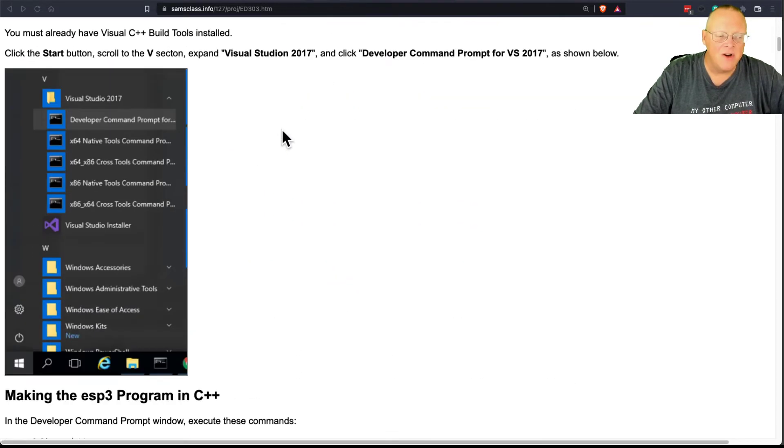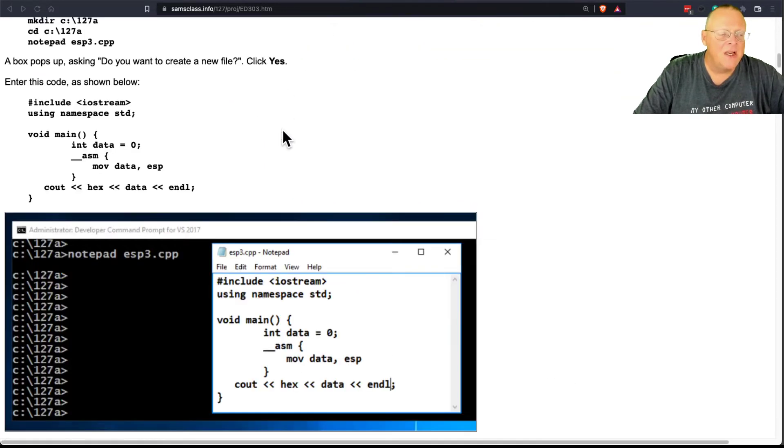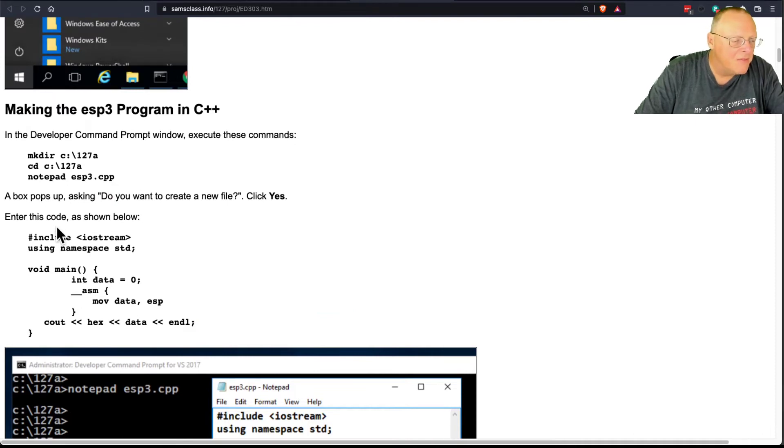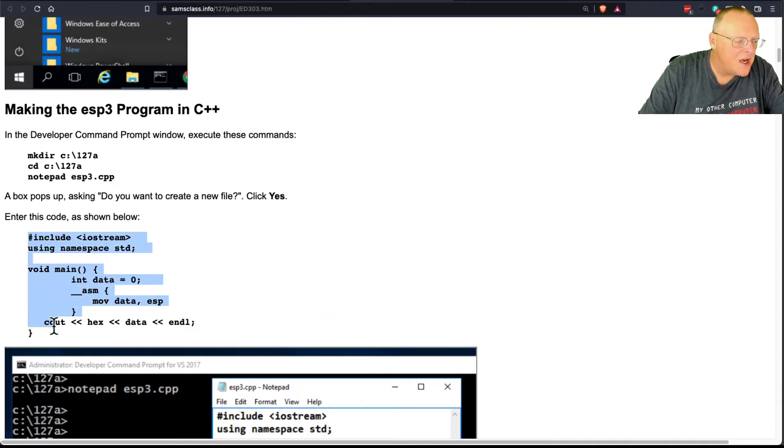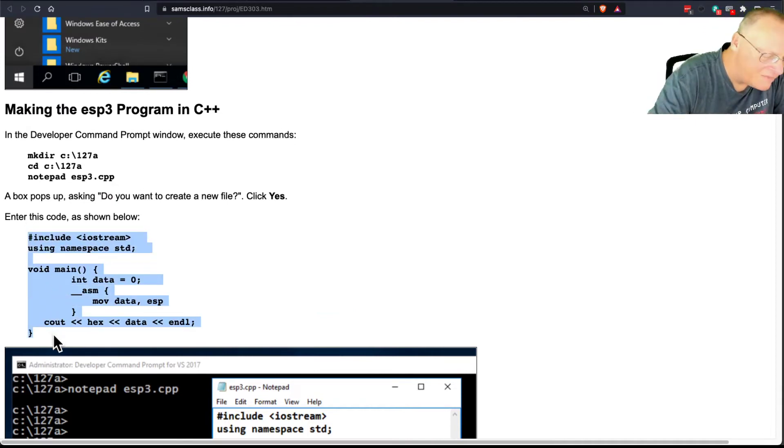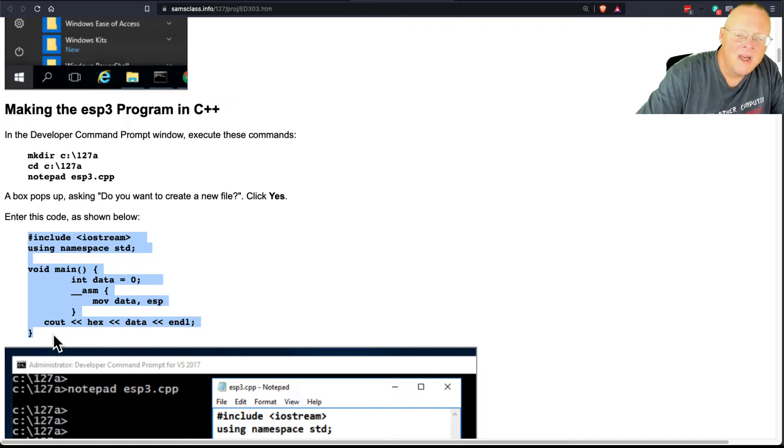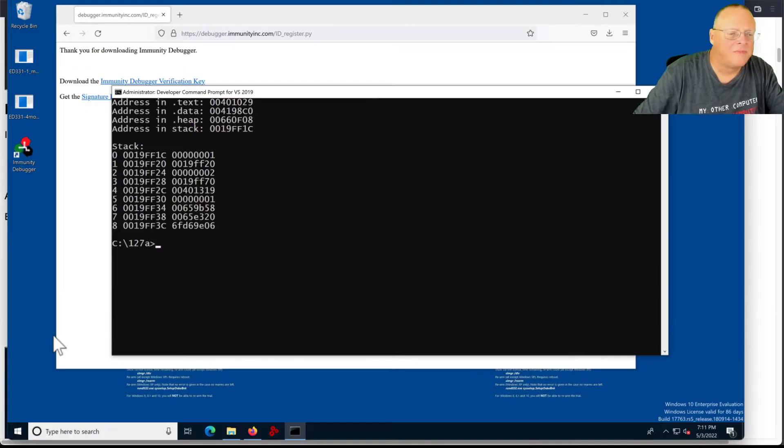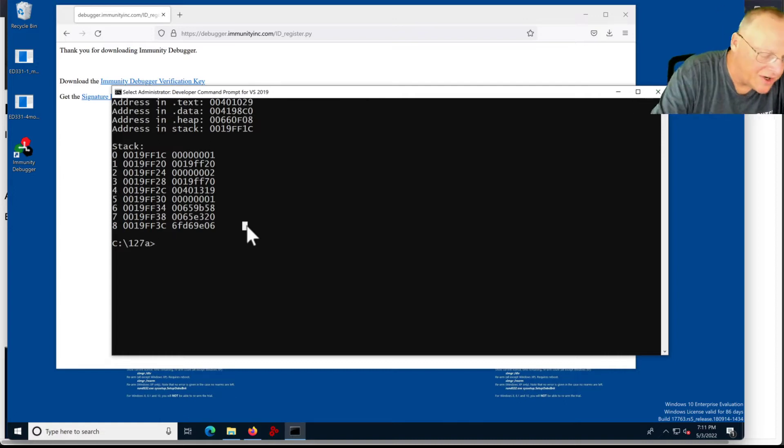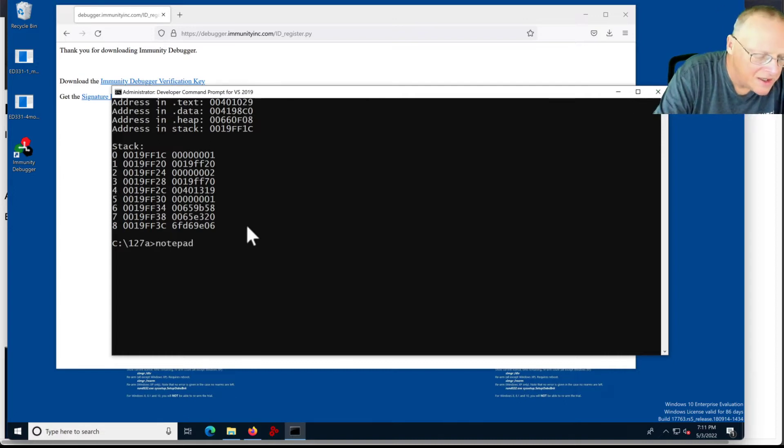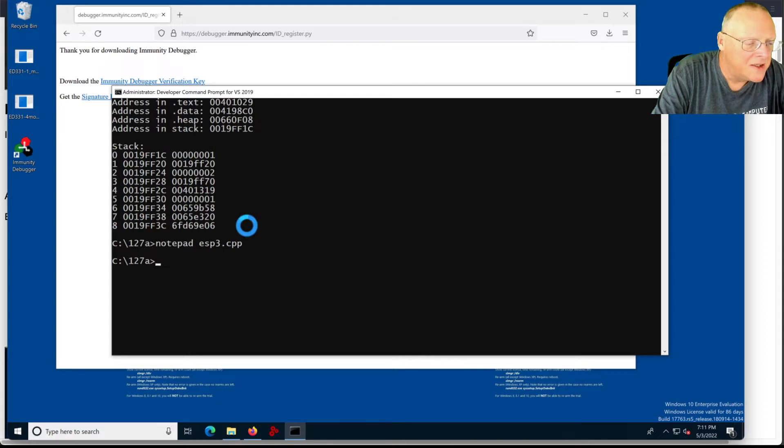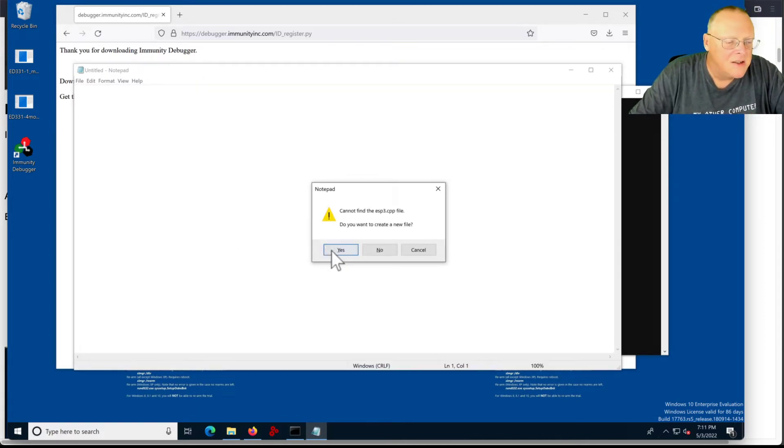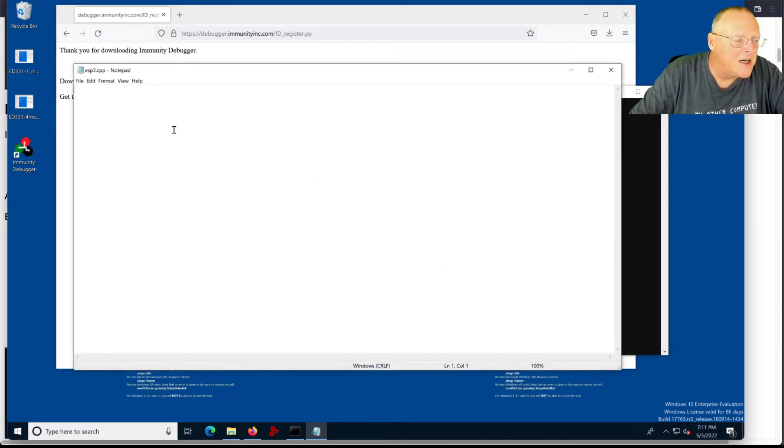So you can observe this on Windows. If you just compile this, well, I guess I'll just do it. If I make ESP3.cpp, let me bring up my Windows machine. All right, so my notepad, ESP3.cpp. And I put in that code.